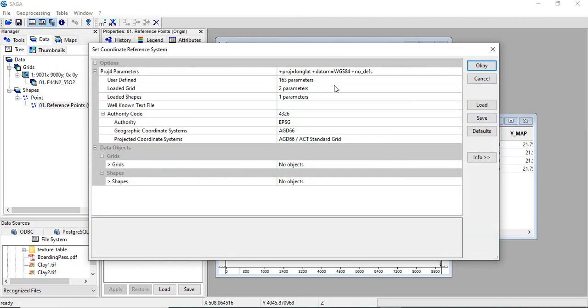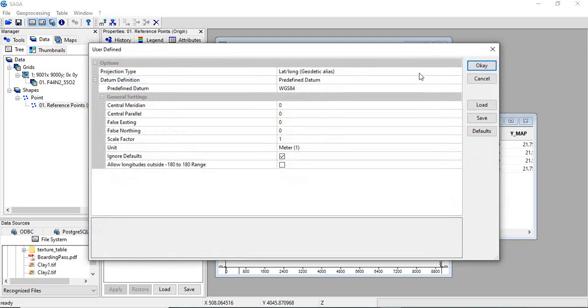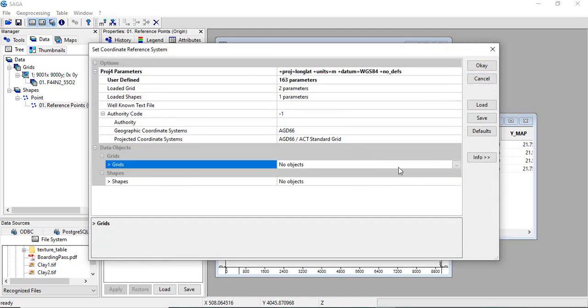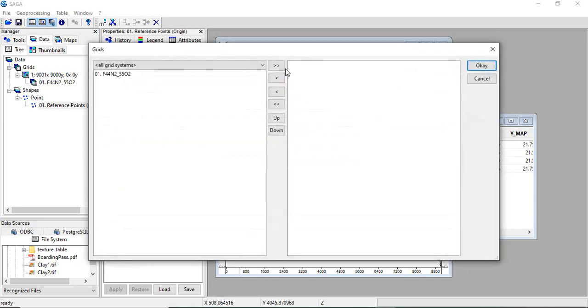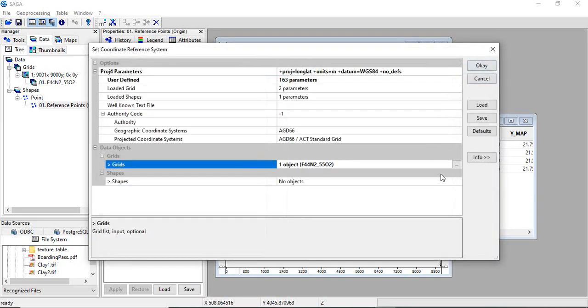It will lat long datum WGS84. And you can see the defined parameters. You will see projection type lat and datum WGS84. Just click OK. Now just grid, we are having one. Click OK. Then click OK.